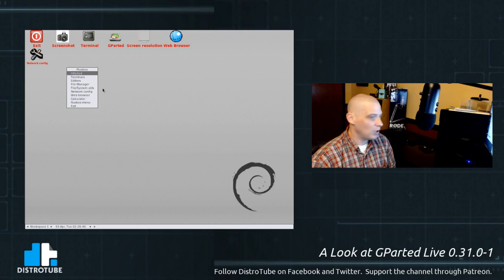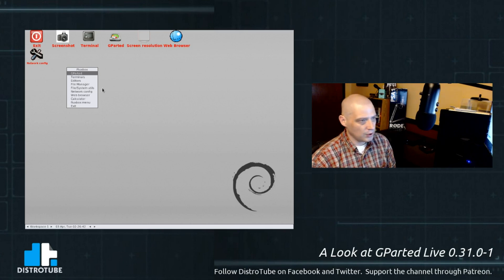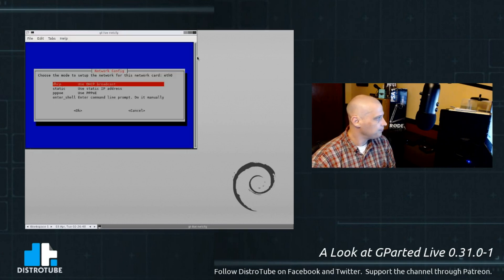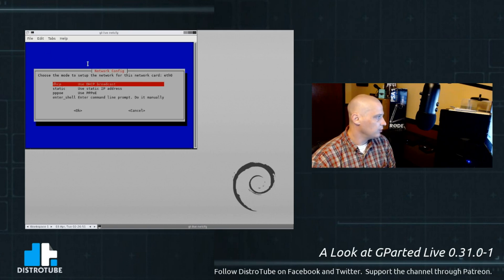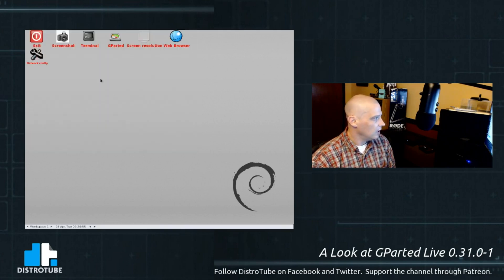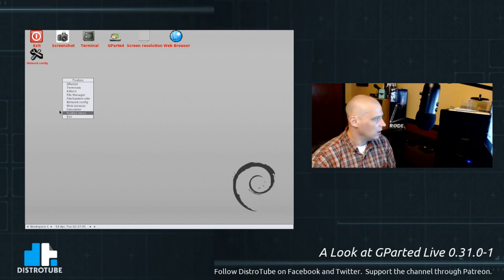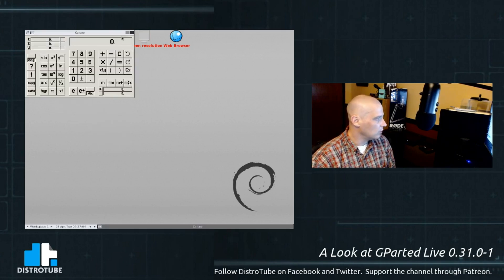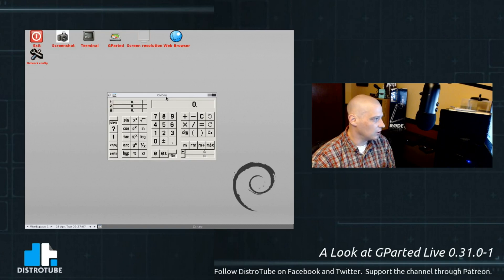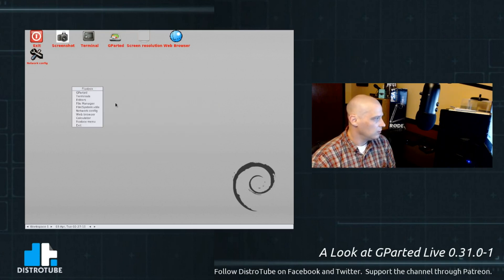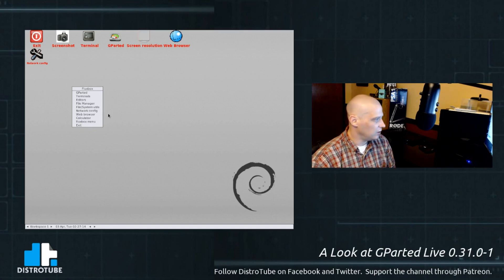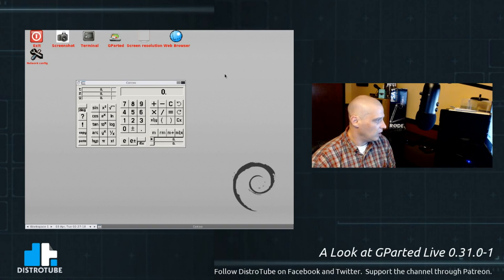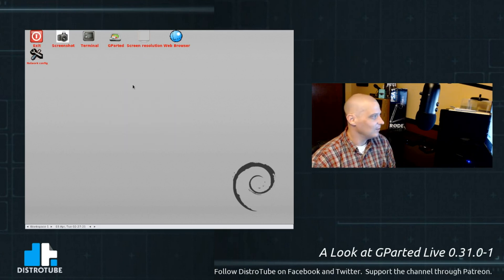They probably do have some terminal based web browsers such as links or e-links or something like that on here, too, if you need it. We have network config. Choose the mode to set up the network for this network card. I don't need to do any configuration of the network here. I'm on a wired connection, by the way. We have a calculator, of course. This is Calcoo. I've actually never heard of that calculator program. C-A-L-C-O-O. A very ugly calculator, though. Not that a calculator needs to be attractive, but man, that is one scary looking calculator.